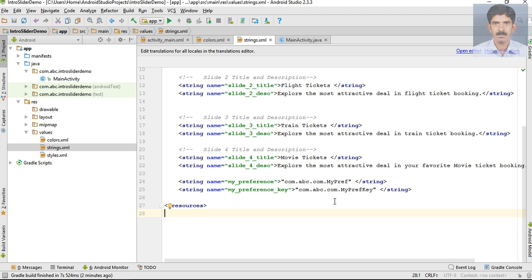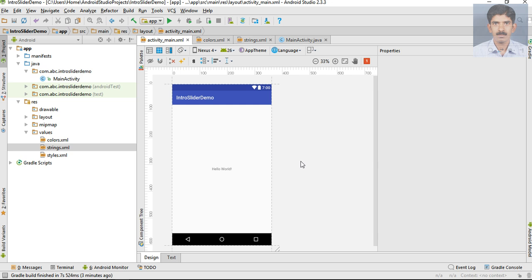We are going to display the introduction slides only when the user opens the application for the first time. We will manage the slider appearance using shared preferences, so these string values are for the shared preferences. These are all the string resources needed for this application.